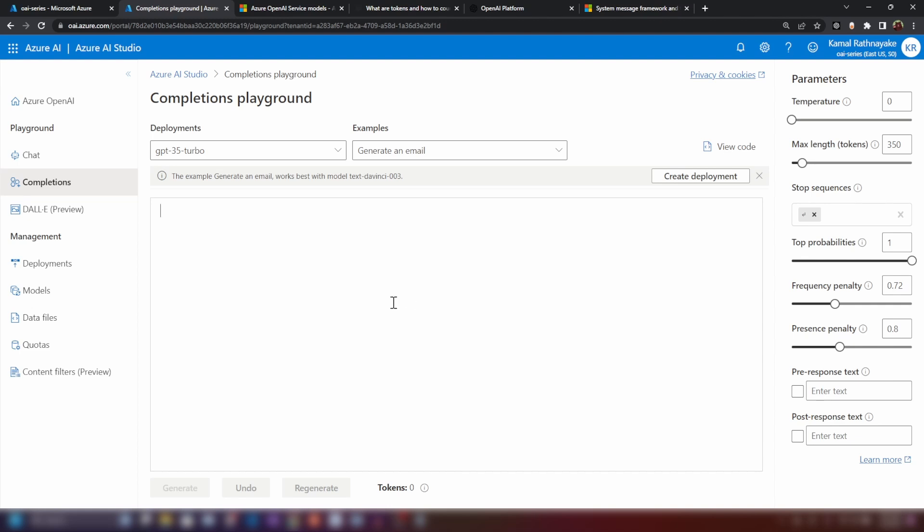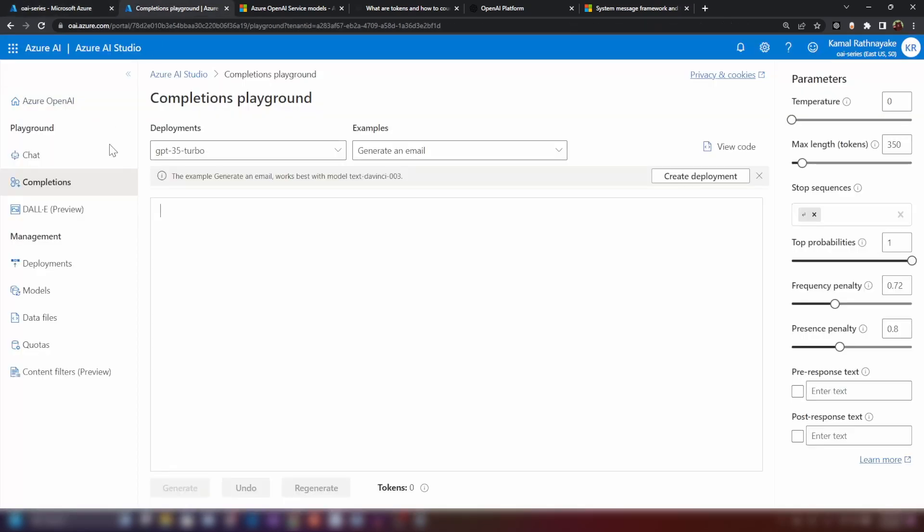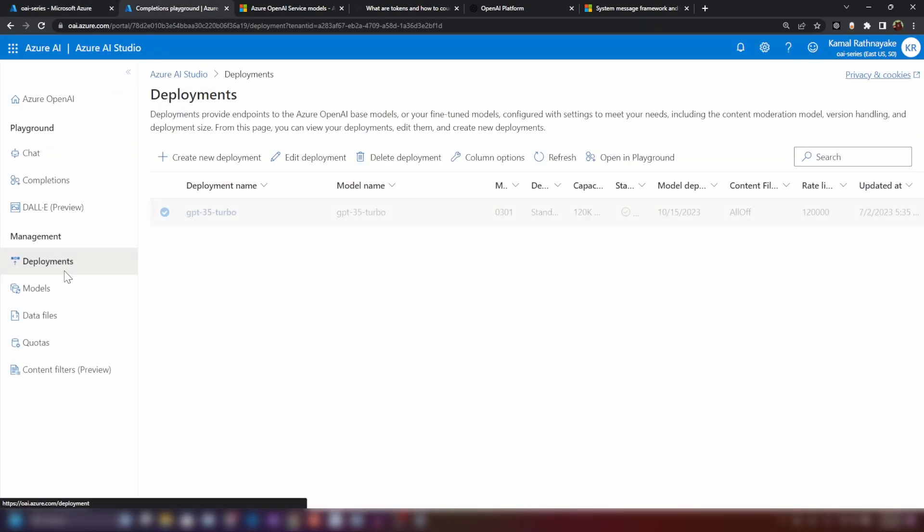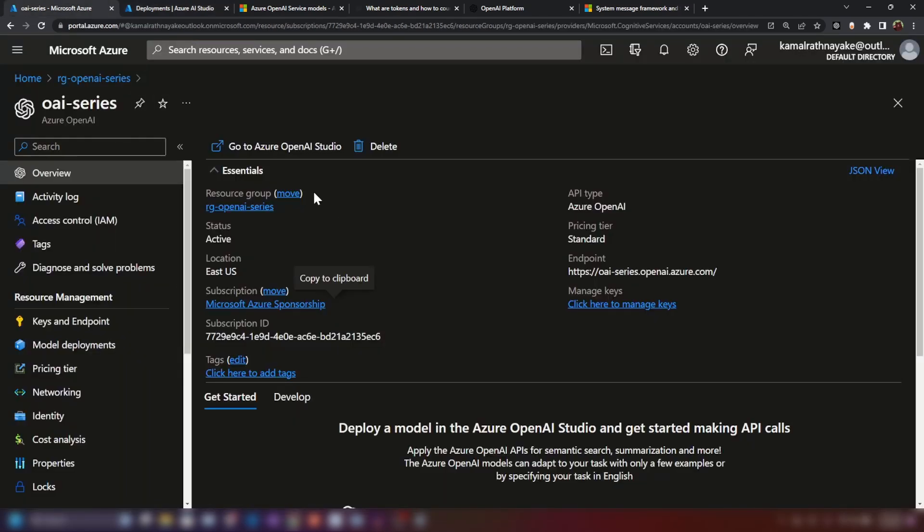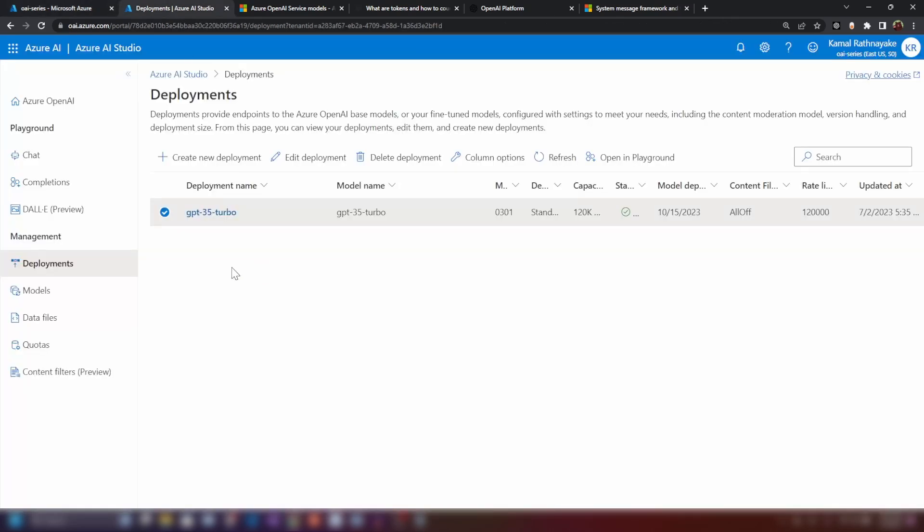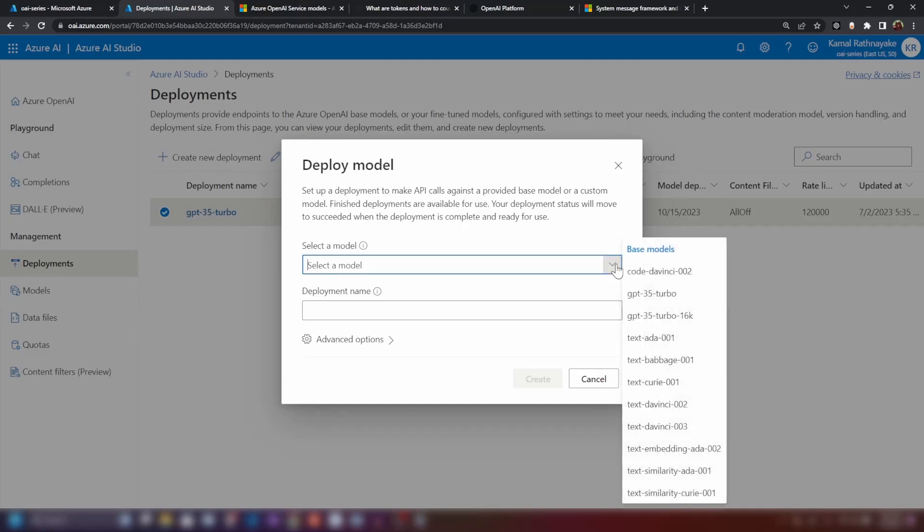Now to work with completions, you should first select a deployment. I have shown you in my previous video how to provision an Azure OpenAI resource and then how to create a model deployment as well. Now one Azure OpenAI resource can contain multiple model deployments. When I say models, I'm talking about GPT models.